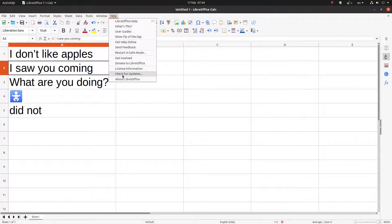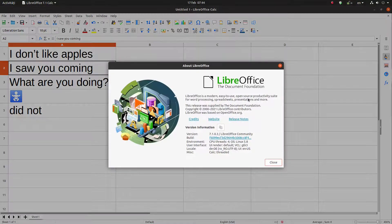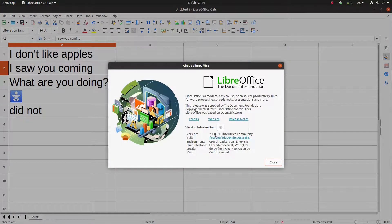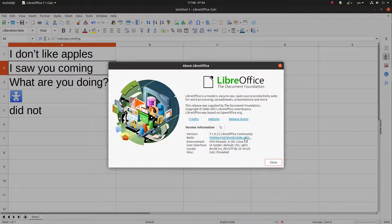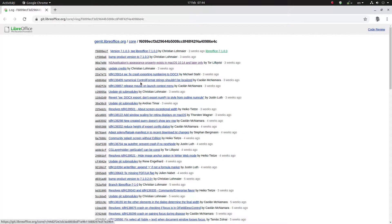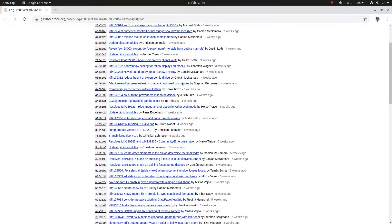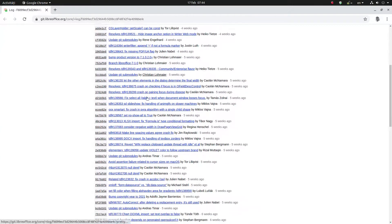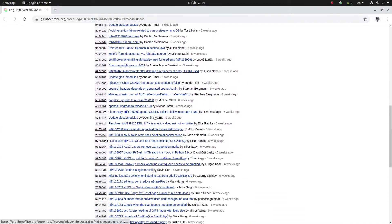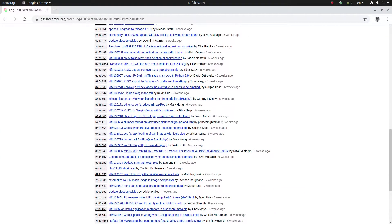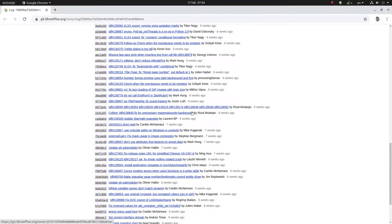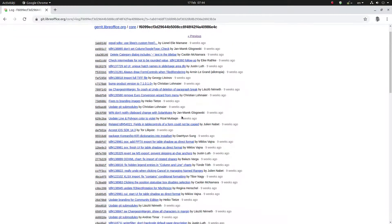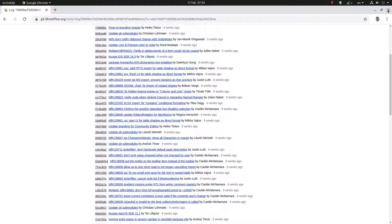So this is version LibreOffice 7.1.0.3 LibreOffice Community. If you want to see what is new in this version and what the development is involved, you can see here every week what activity, what changes in the code for this version you are using. Thanks for watching and please subscribe for more videos. Thank you.